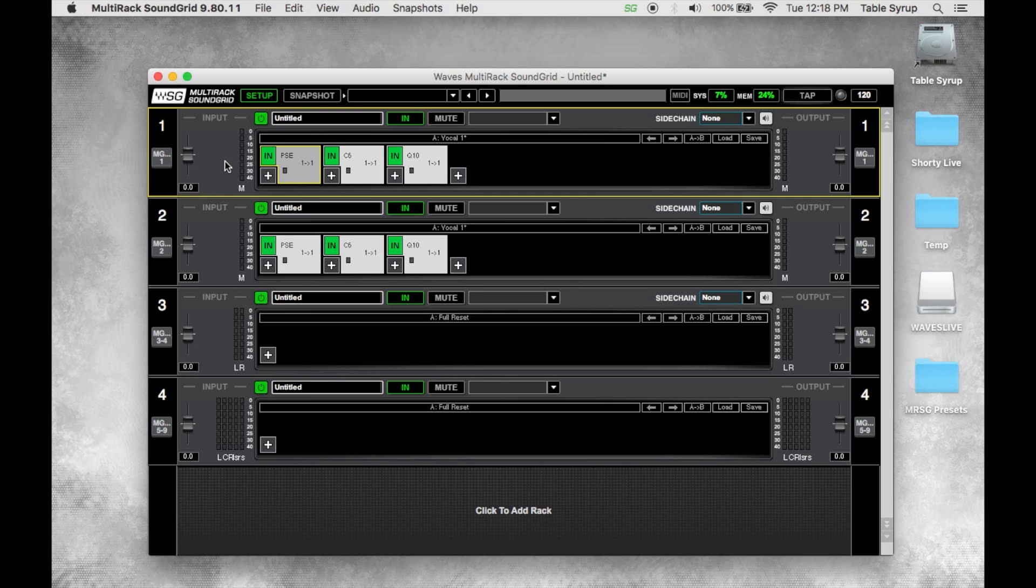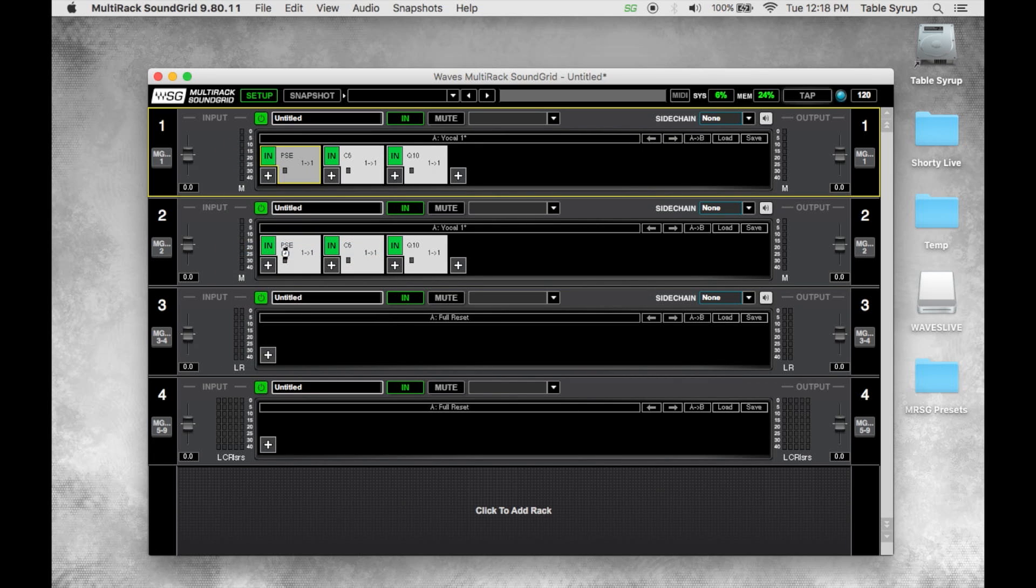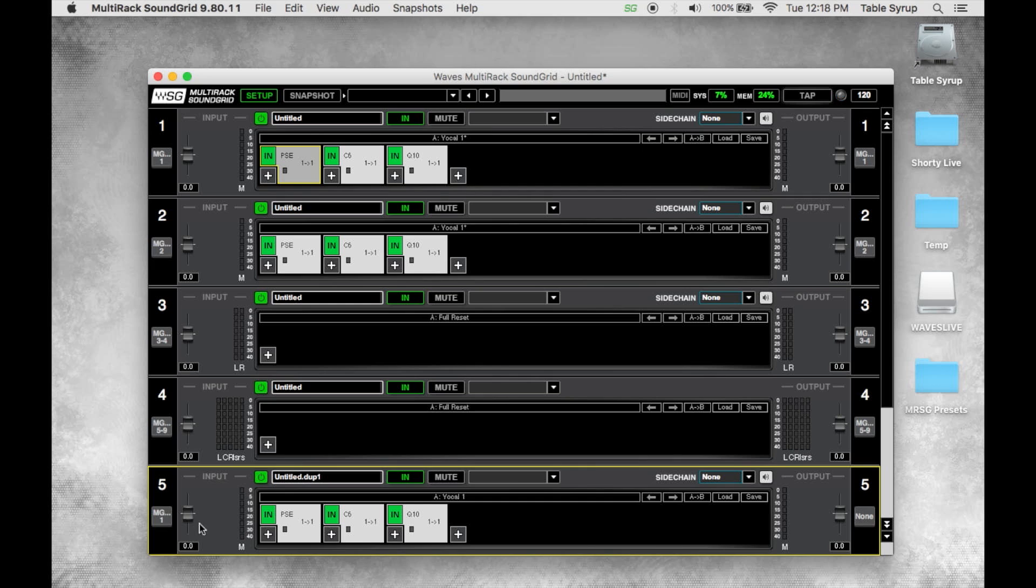Another thing we can do is we can copy a rack or we can duplicate a rack. And bang, it duplicated another rack for us. We can remove a rack, just right click, delete rack.